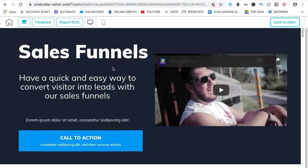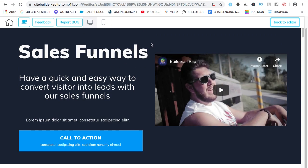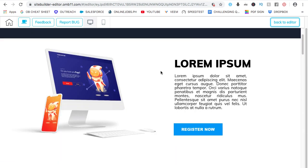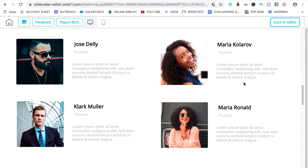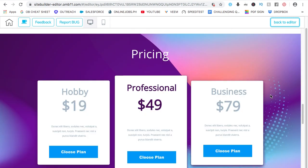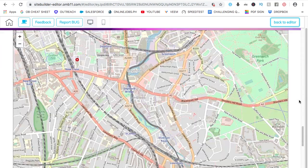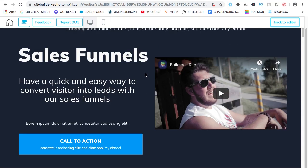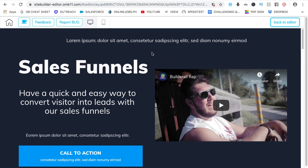Now the question is: how responsive is this website builder in terms of viewing it on a mobile phone? Right now we're viewing it on a desktop or computer. This is exactly how it will look on the website once it goes live. To check how responsive this website builder is, this is the mobile view of the website. Let's go ahead and check how it will look on the phone.